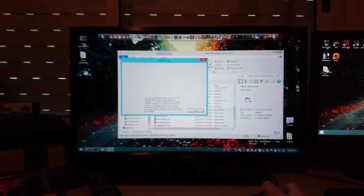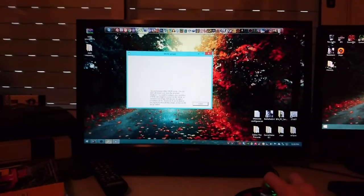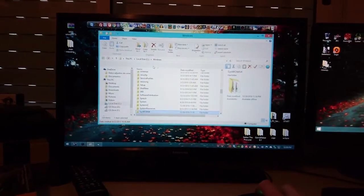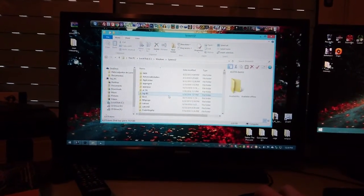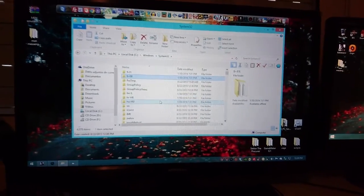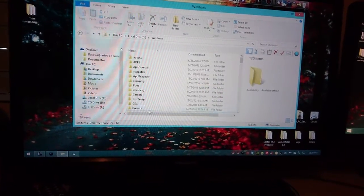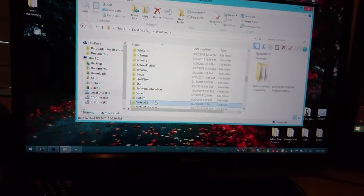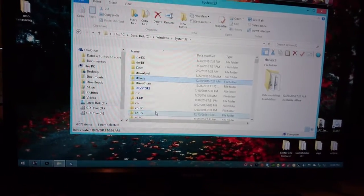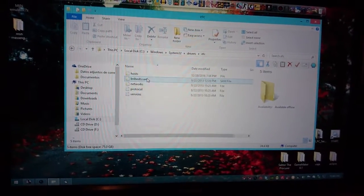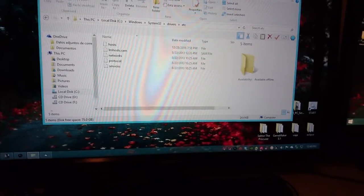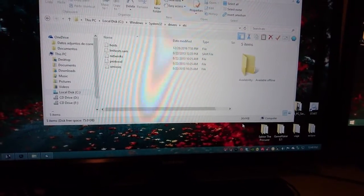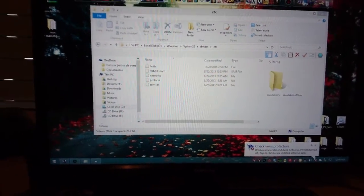So one last thing that you need to do now is go to once again to local C windows. We're gonna go to system32. We're gonna go to drivers folder, and then we're gonna go to etc folder.